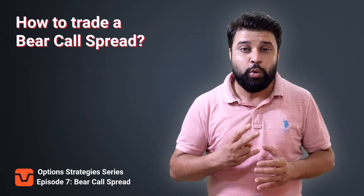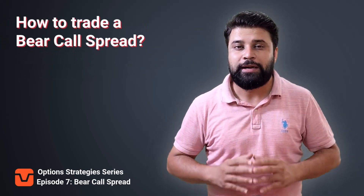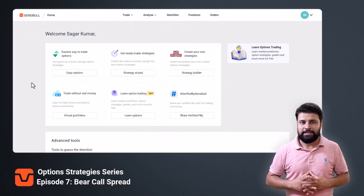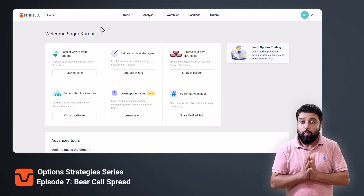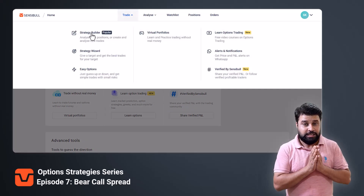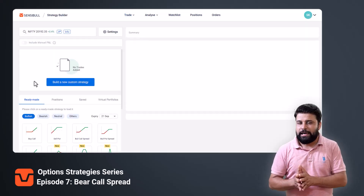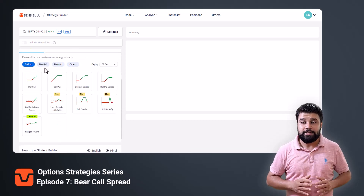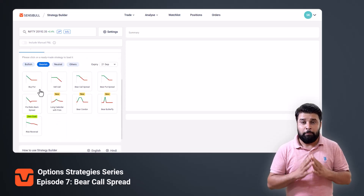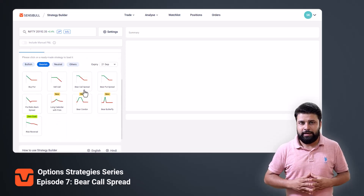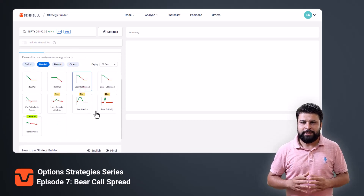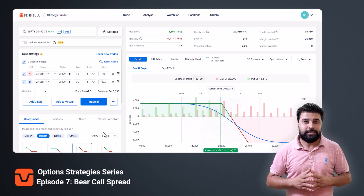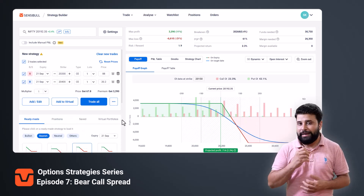There are two ways to trade a bear call spread strategy. First, open the Sensibles strategy builder page, go to the readymade strategy section, and in bearish strategies, click on bear call spread. As you can see, a bear call spread is automatically added for you to analyze.